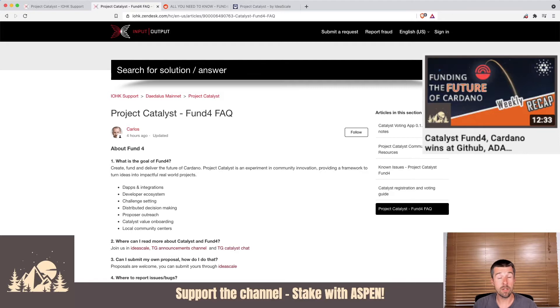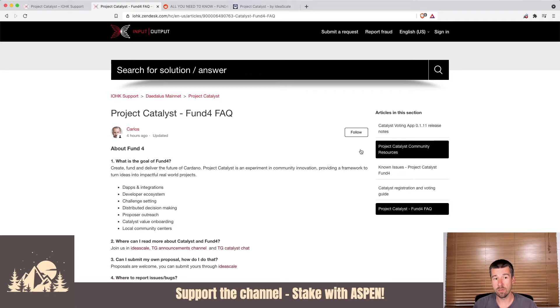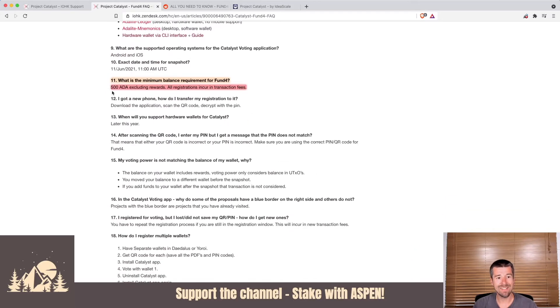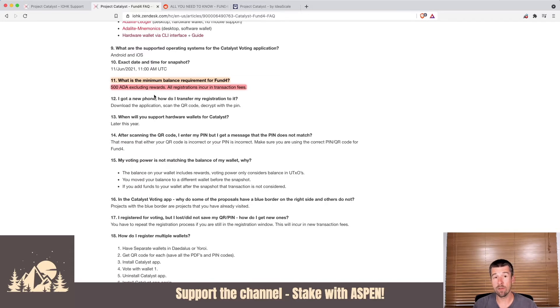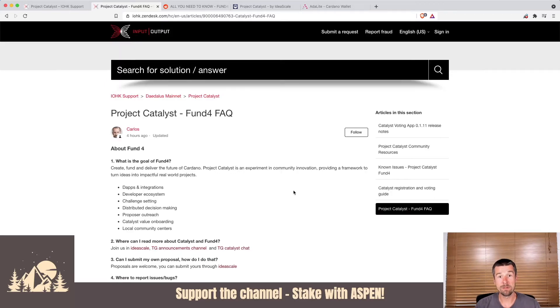The main thing you're going to want to confirm for any given fund that you're participating in is the minimum ADA required to vote. For Fund 4, if we scroll down, we see here it's 500 ADA excluding rewards. But make sure to double check for the fund that you're participating in, the FAQ for that fund, to make sure that you're eligible.